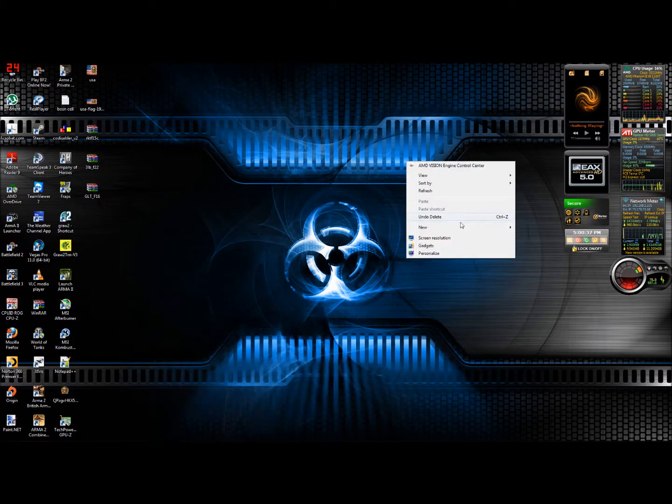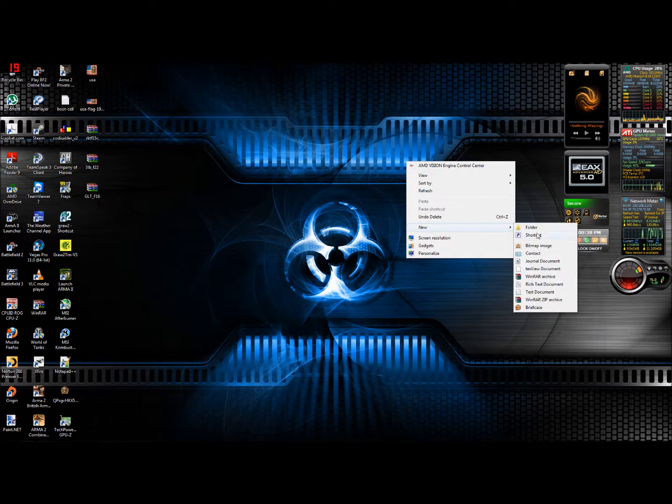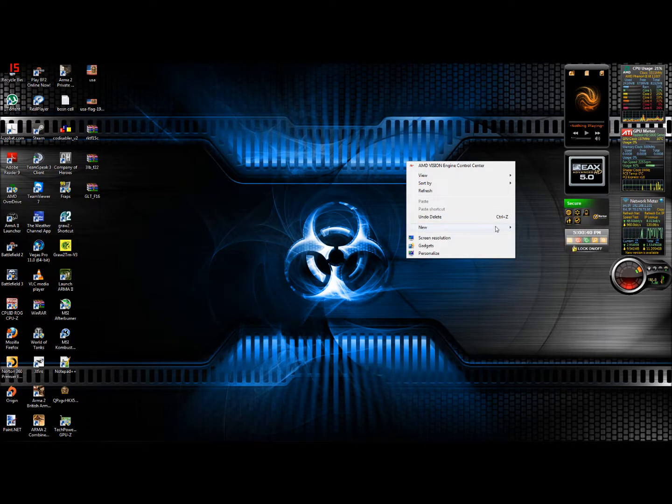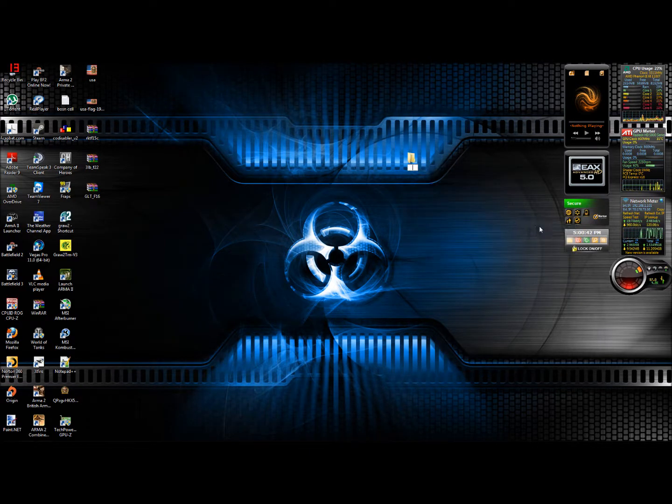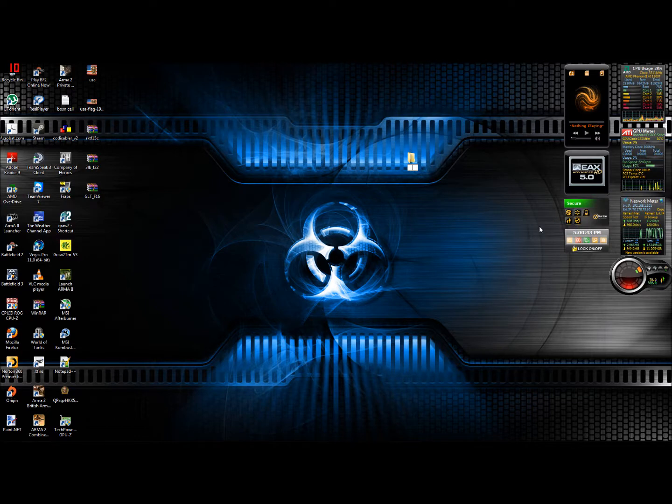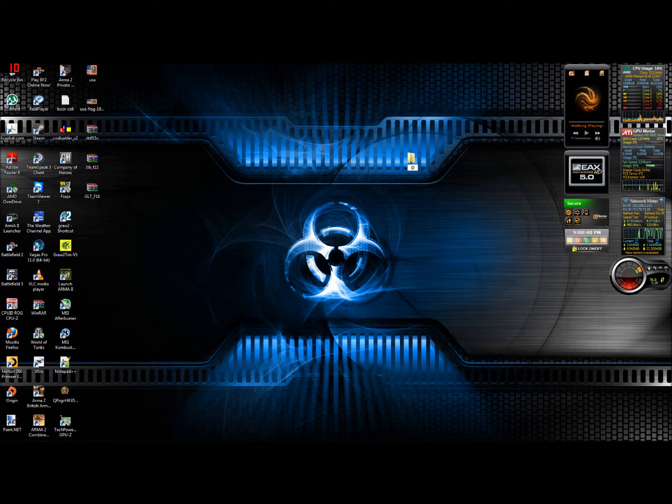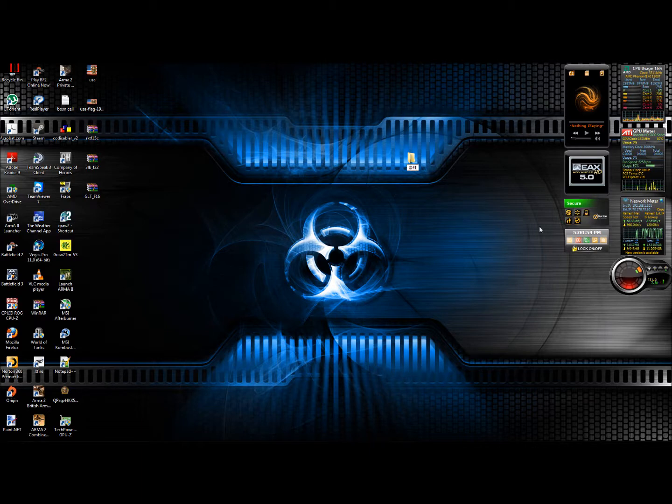Here you just want to create a mod folder because it doesn't have one. A mod folder always starts with the @ symbol. After that, you can have any name. But since this is an F15, I'm just going to type F15.